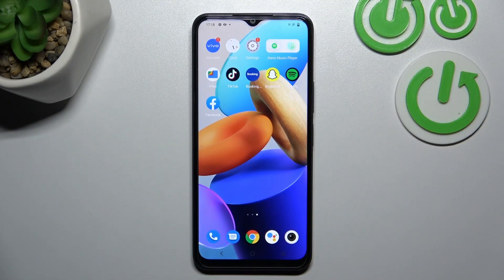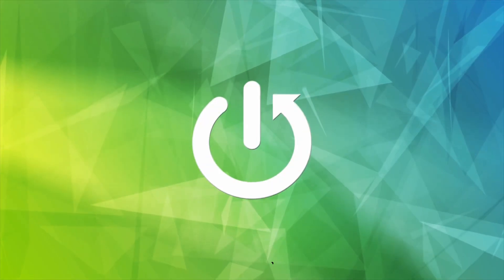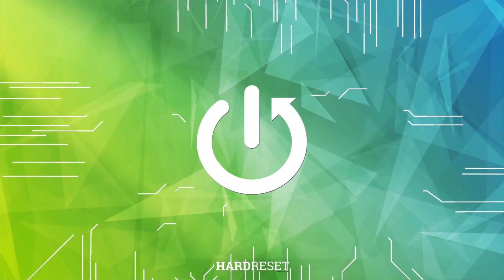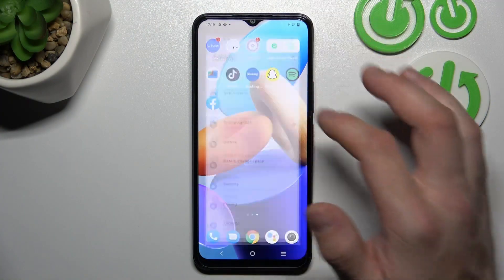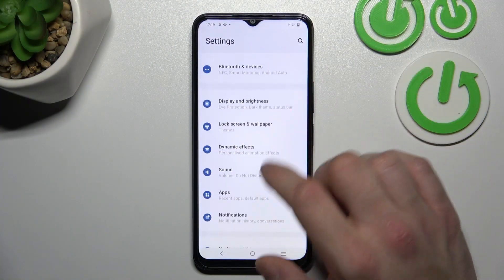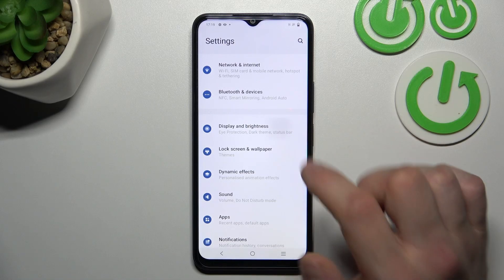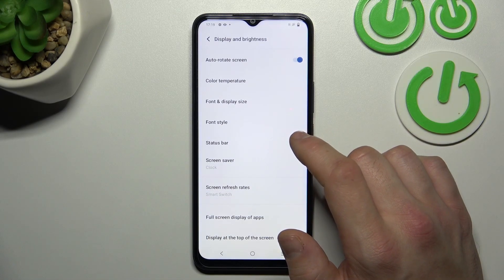Hello, in front of me I've got the Vivo Y22s. In this video I'll show you how to find and manage display settings. Let's go to Settings, enter Display and Brightness, and right here you've got all settings for your display.